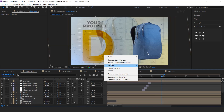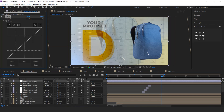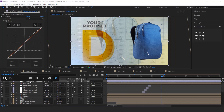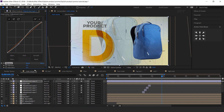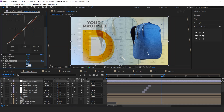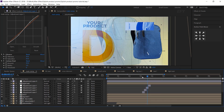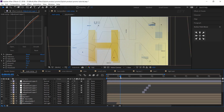Now create a new adjustment layer and search for the curves effect, then adjust your curves. Then search for the vibrance effect and change both amounts to 10. Then search for the unsharp mask effect and increase the radius to 5. Perfect. Our animation is done — hit 0 to render.